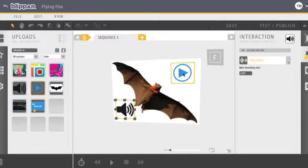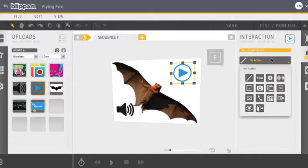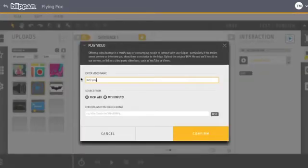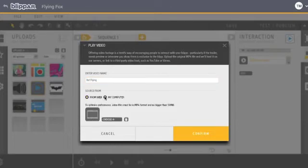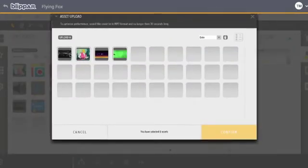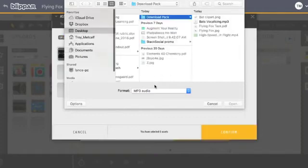And same here for this one. Tapping that, going over here, add interactions, full screen video. Name that bat flying. You can do a YouTube video. YouTube's blocked for the EQ department, so I've saved this video. Uploaded it here, but you would click upload.